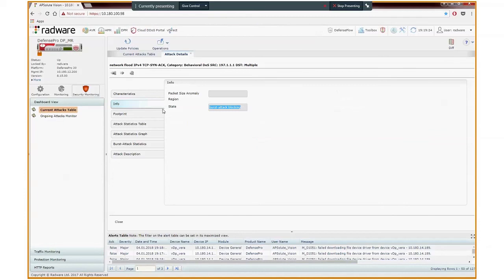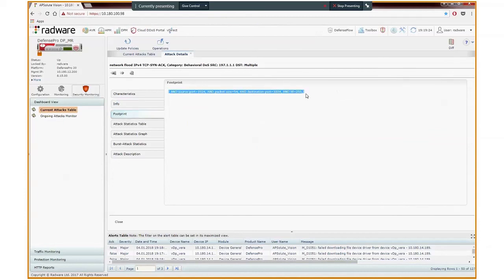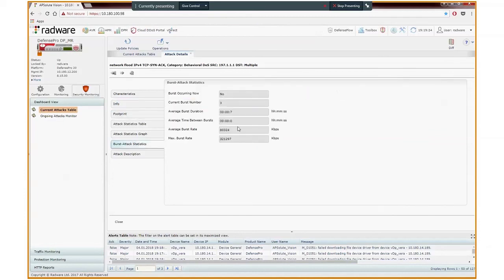We can see the same footprint, and now we can also see the burst attack statistics tab shows relevant information, such as indication whether there is an active burst hit right now, the first line, which is obviously no, and various other useful statistics.